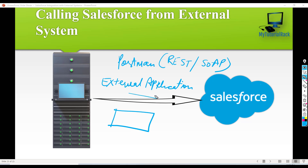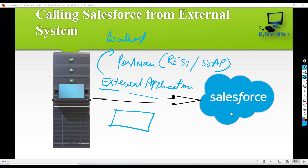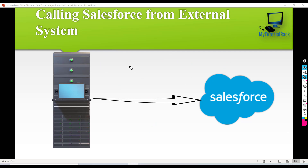This external application will be hosted on your local server, so we will be using localhost. We will deploy this application on the local server and from this application we will access Salesforce and get and display that data.